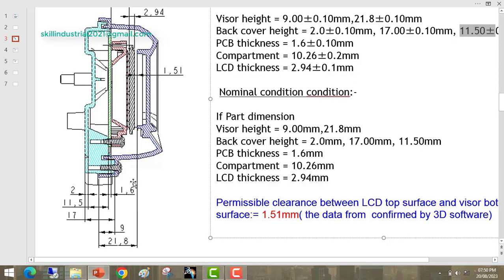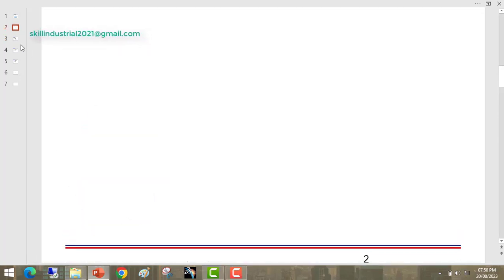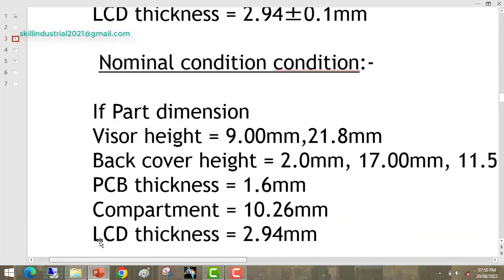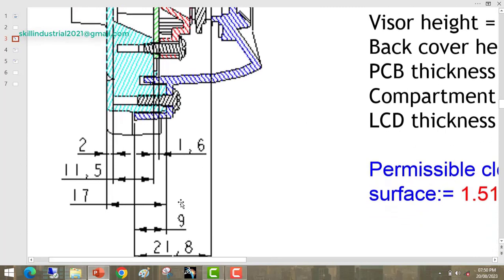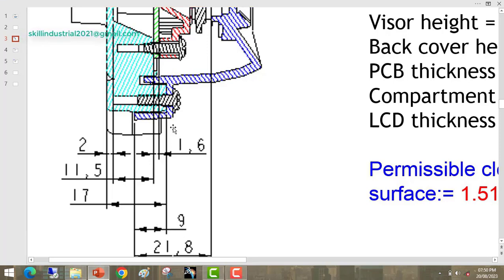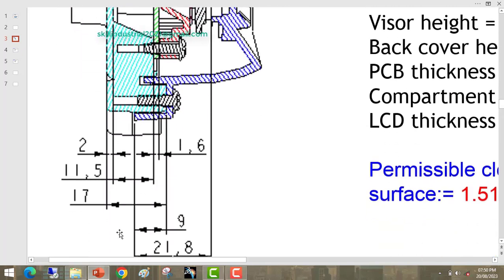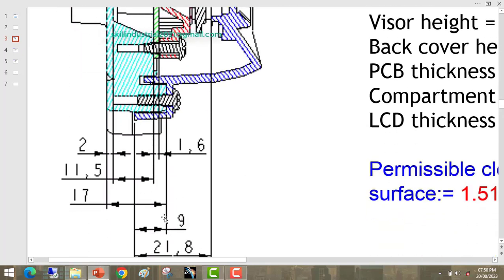This 9mm is measured from this face to this face. Suppose 9mm is changed — suppose this is decreased. Then this whole visor will shift downward, and there will be chances of clash between these two parts. So this fitment dimension is also important for us.